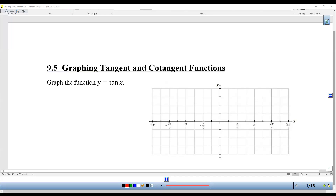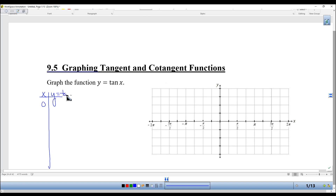Hello everyone and welcome to Algebra 2. This is section 9.5, graphing tangent and cotangent functions. Remember that whenever we have a graph that's new to us, the way we can always figure it out is simply to make a table. We've been working on different values of tangent and we're going to start at 0. So if x is 0, y is 0. Tangent of 0 is 0. Tangent of pi-fourths is 1. And tangent of pi-halves is undefined.